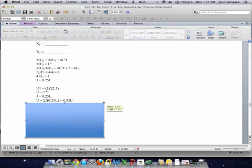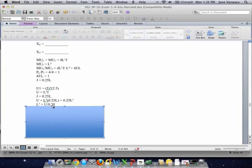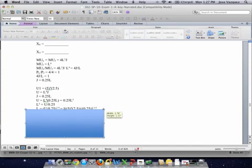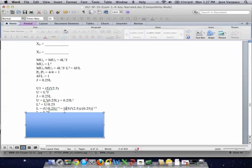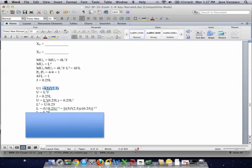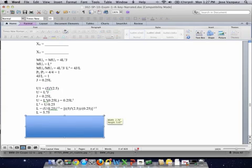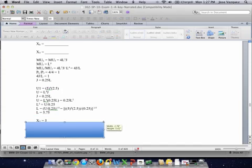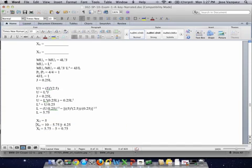Replacing J with 0.25L in the utility function gives L⁴ · 0.25L equals U from Part A. Combining the L terms and dividing by 0.25, then raising everything to the power of 1/5, we can substitute the known value of U. Computing this gives L equal to 5.75.